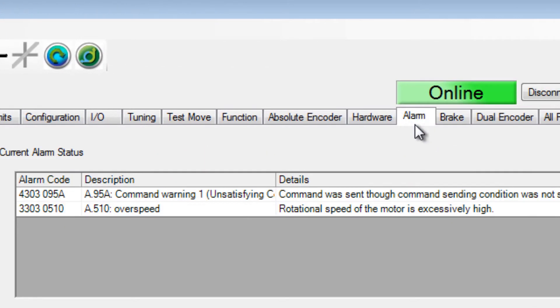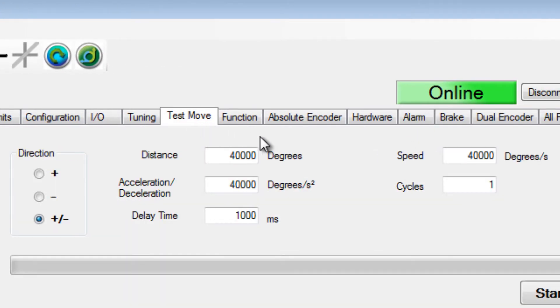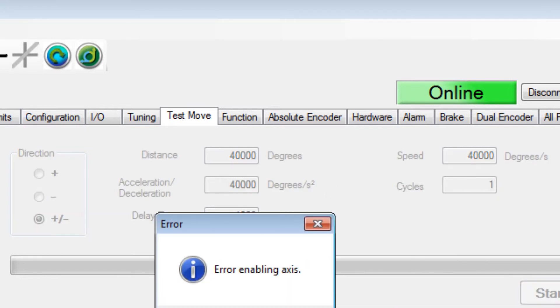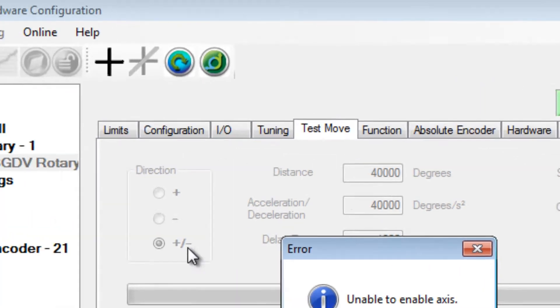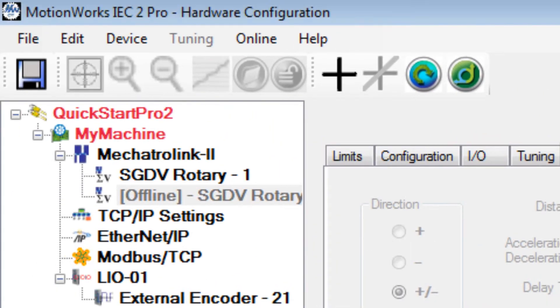If you click on the alarm tab, you can see this alarm. If you're in the test move and the axis doesn't enable, it may be because that axis does have an alarm, and the axis may go offline as you see here in the tree.